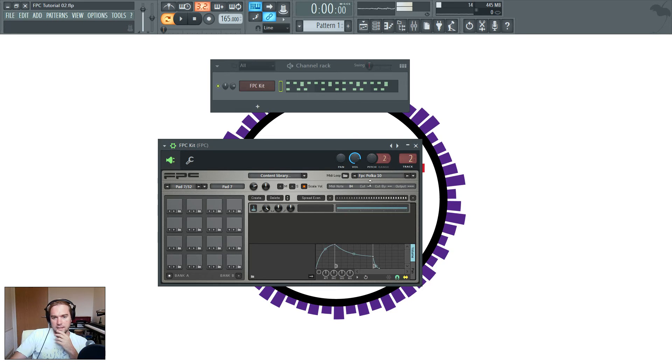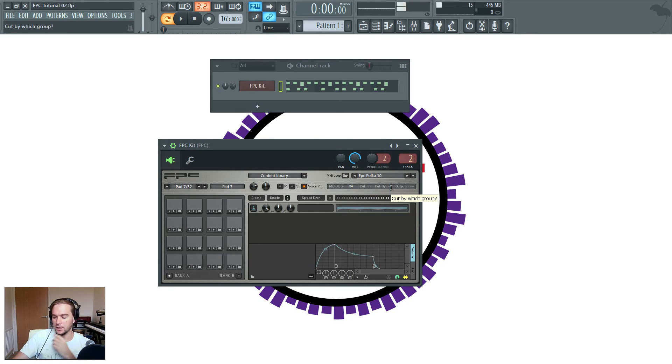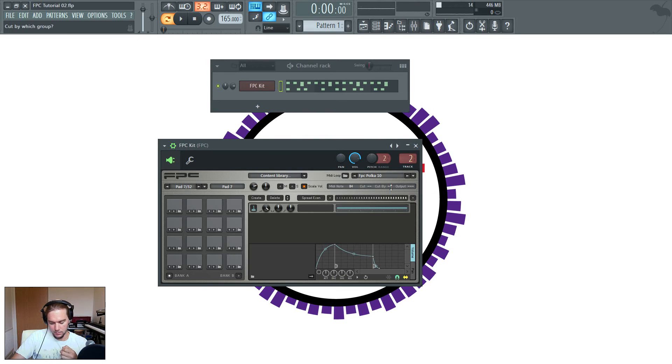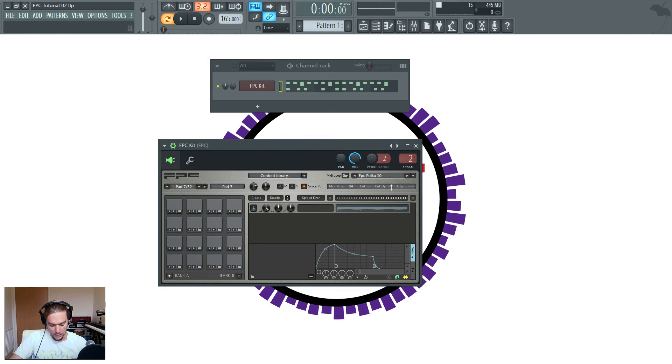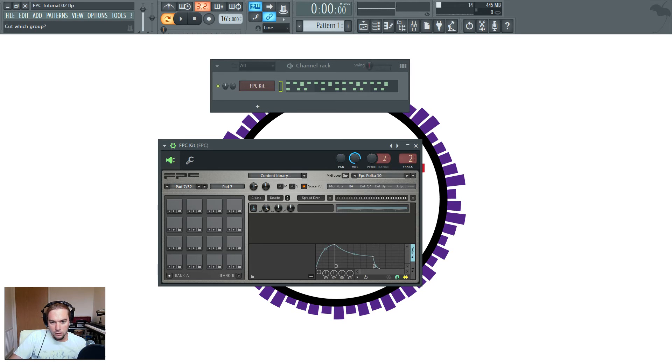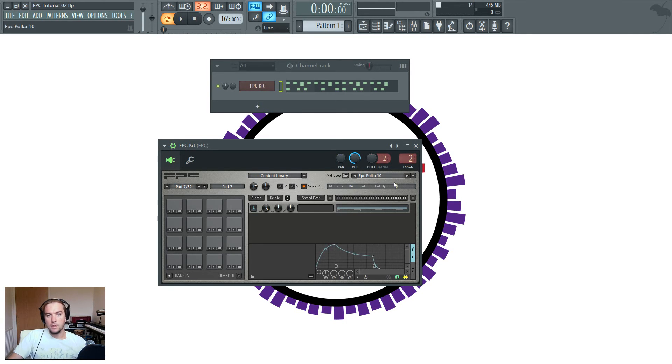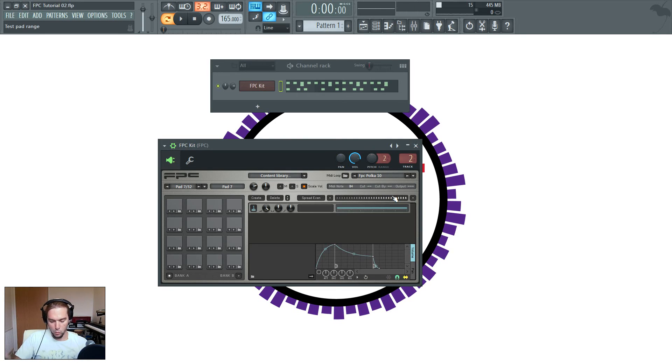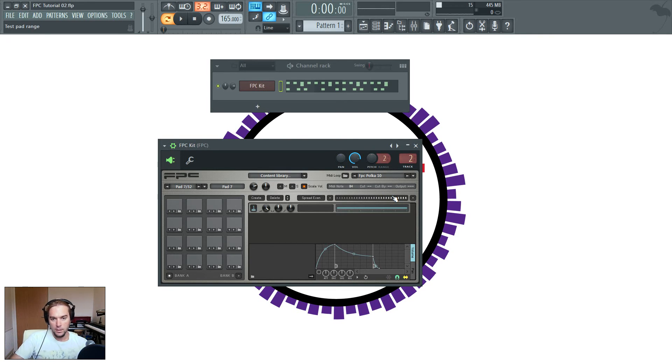So that's that part. Now, cut and cut by is very useful if you want to sound a little realistic with something like hi-hat. So basically, cut sets a cut group for your pad. That can be anything up to 99. Cut by tells the pad which other pad is going to stop the sample playing.